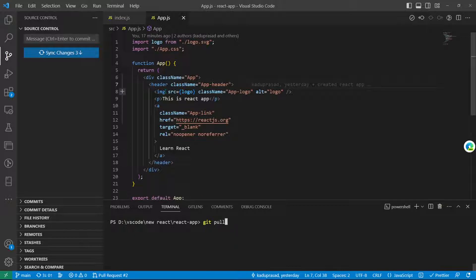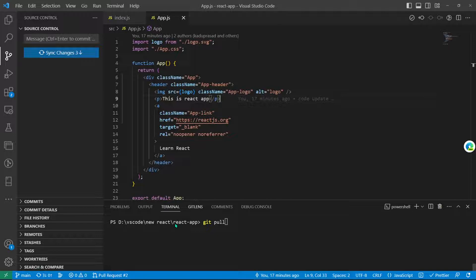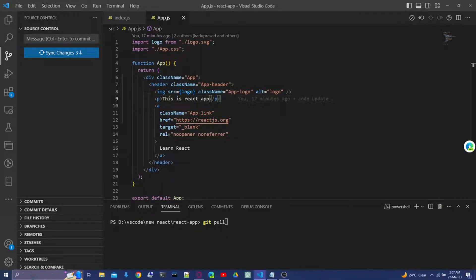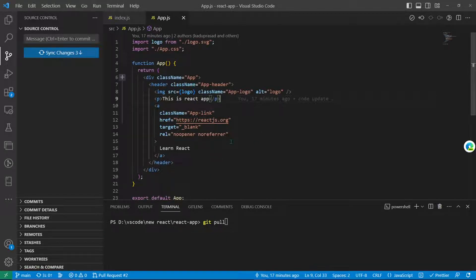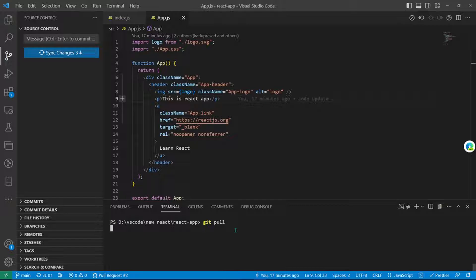If we see here, the main branch on the local is the old one. Until we just do git pull, new changes will not reflect on the local part. So we'll just do git pull and all our changes will be synced with the local.